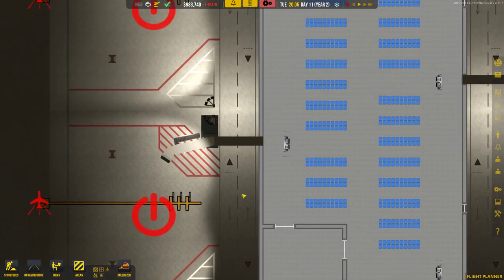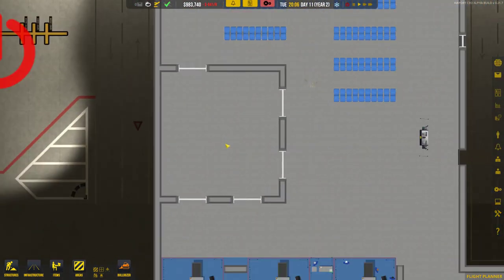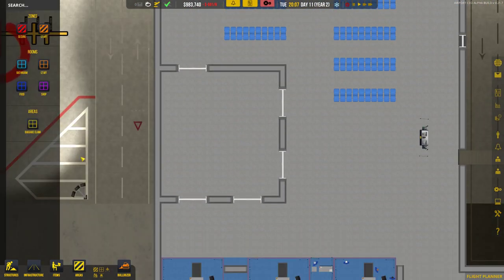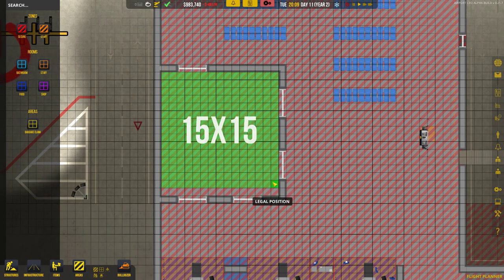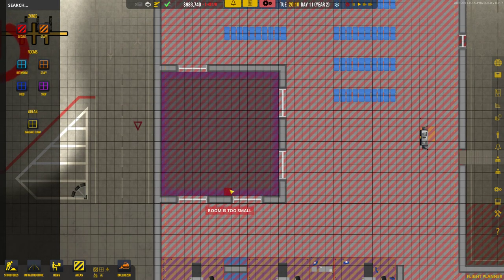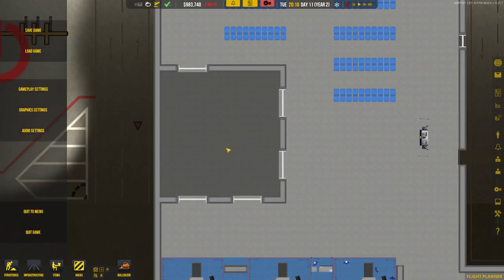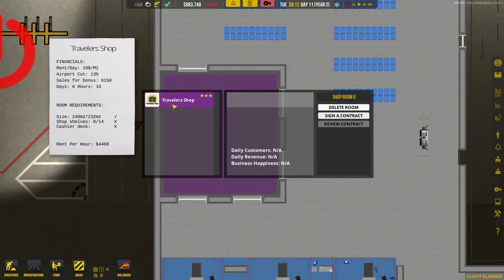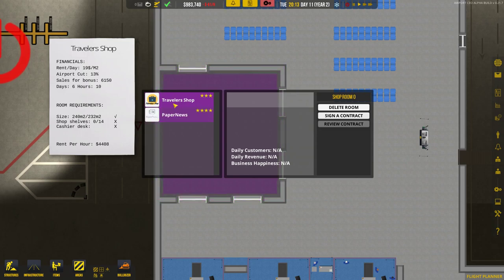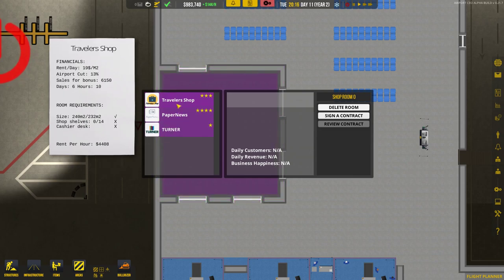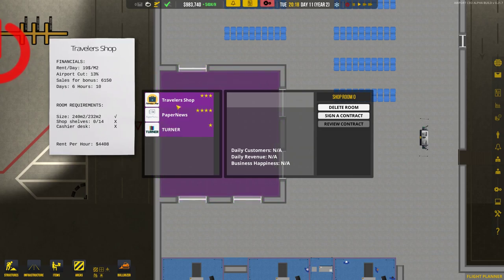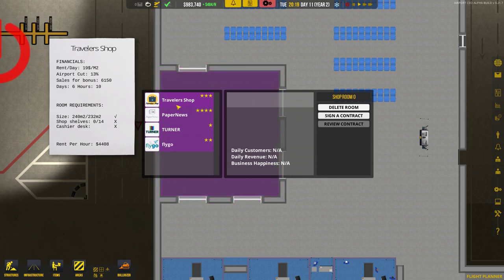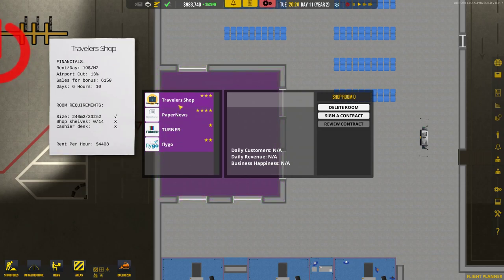Now, let me get back to the shops over here. This one I believe I want to have as a shop. I want to sign a contract with Travel Shop. It's big enough. Not big enough. Big enough. It's the same size though. So Travel Shop is agreed. That's okay. We'll get Travel Shop in there. Shop shelves fourteen and the cashier's desk. Sales for bonus six days. That's fine.